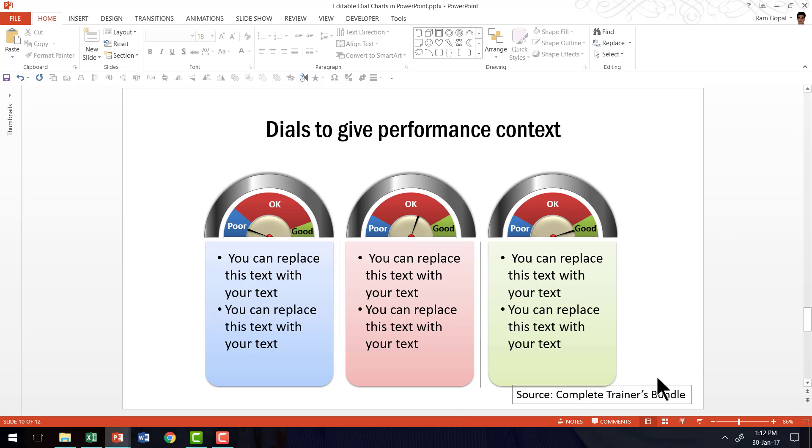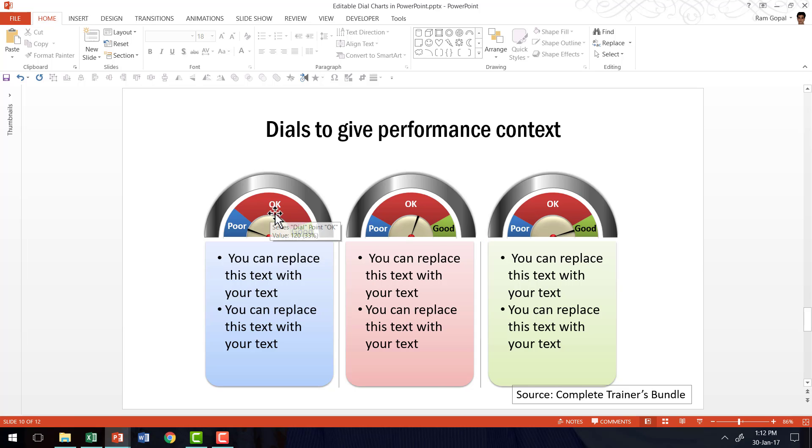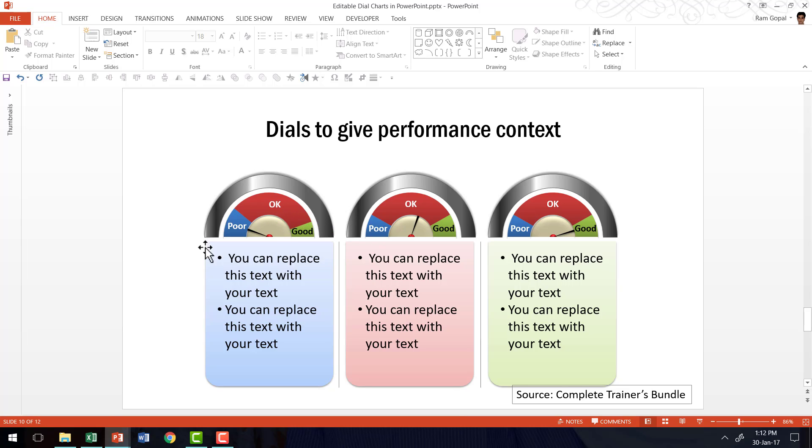So as you can see, complete trainers bundle gives you the option to create stunning infographics in a matter of seconds where you can easily create the infographics by just right clicking and changing the sample data with your own data because all these are data driven infographics. I hope you really enjoyed learning the technique of how to create different types of dials in PowerPoint to create your own infographics.